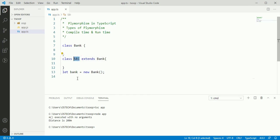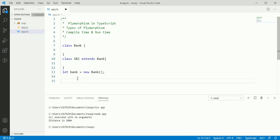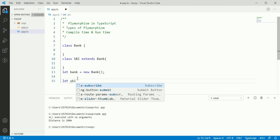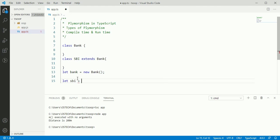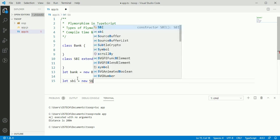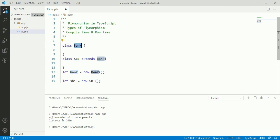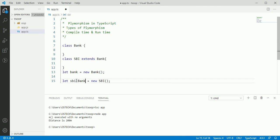Create a reference variable for SBI class. Let sbi and create an instance of sbi class. If the type of sbi is bank then we will call this upcasting. By the definition we know that the reference variable of parent class refers to the object of child class, it is known as upcasting.